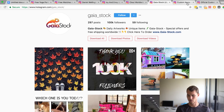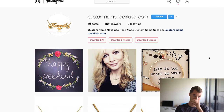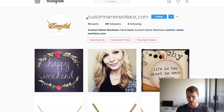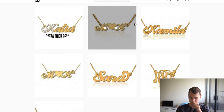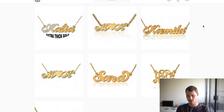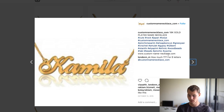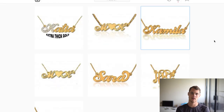One more example: custom name necklaces are huge nowadays and I see so many stores trying to sell these. But a lot of them are like this one — custom name necklace .com with 89 followers following only three people. It doesn't look legit. You look at the content and it's just stock photos of the product, and when you click on them they're not even good quality — they're blurry and pixelated. So of course nobody's going to want to buy through this because it just looks like a complete scam.